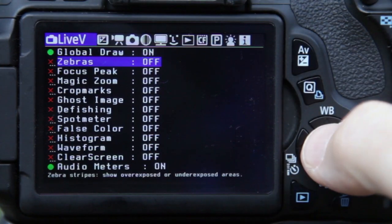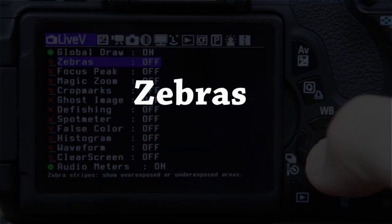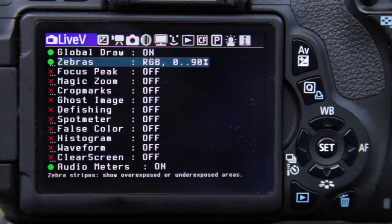In this video we're going to have a look in more depth at two of the Magic Lantern menus: the live view menu and the exposure menu. The first option we're going to look at is zebras, which is a very useful option that really assists in exposing your movies.